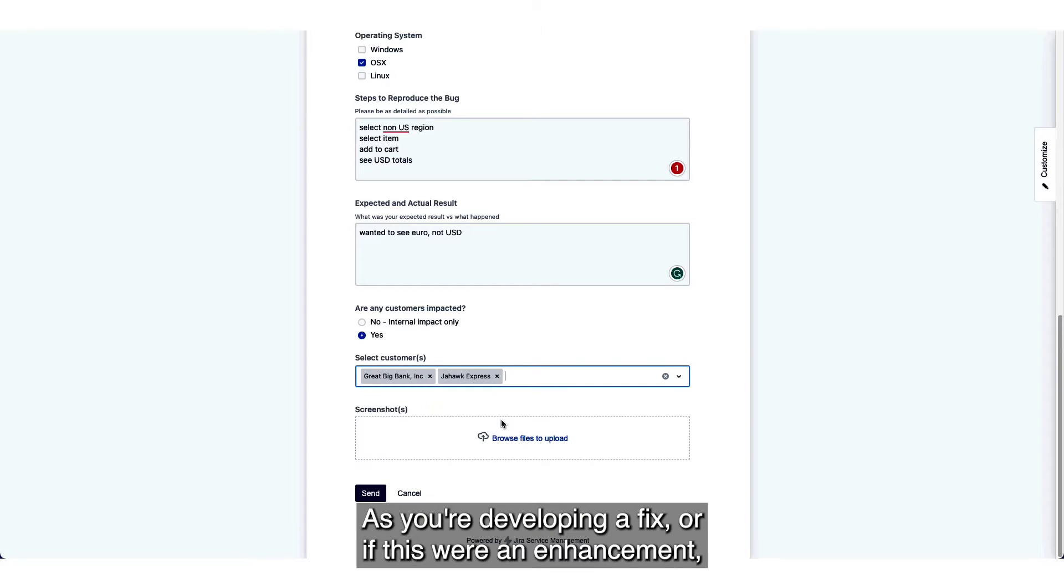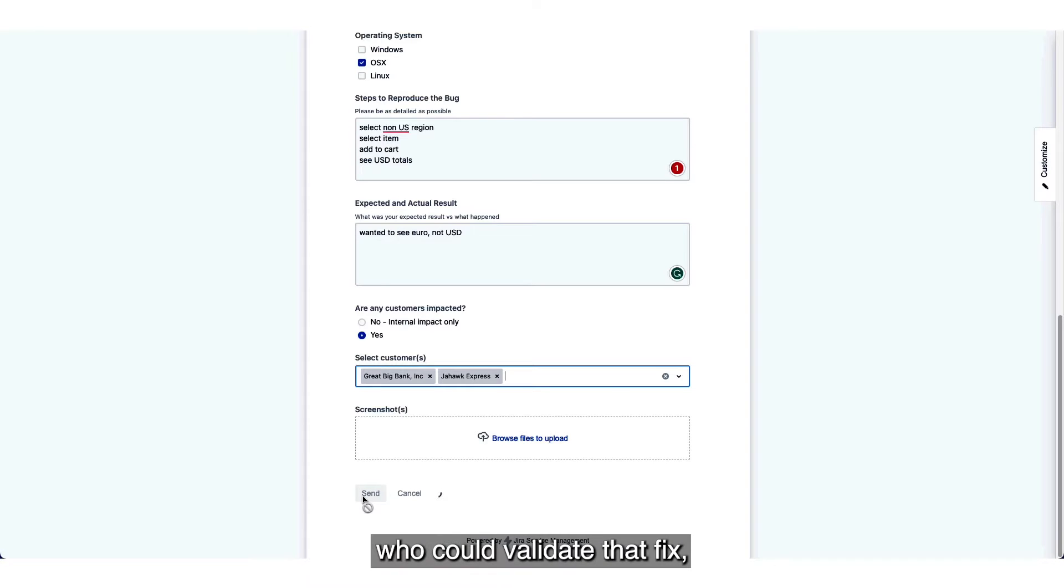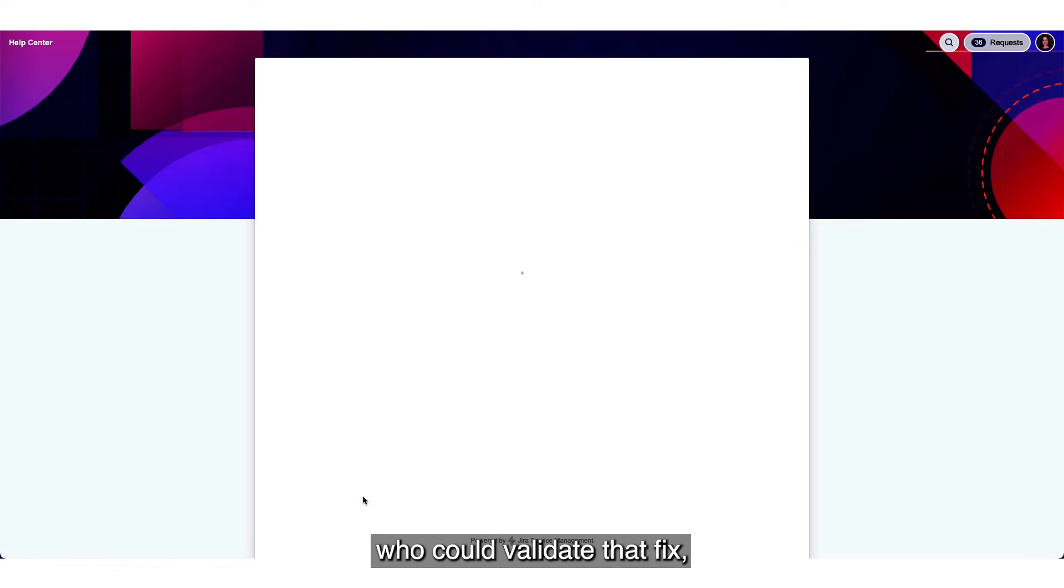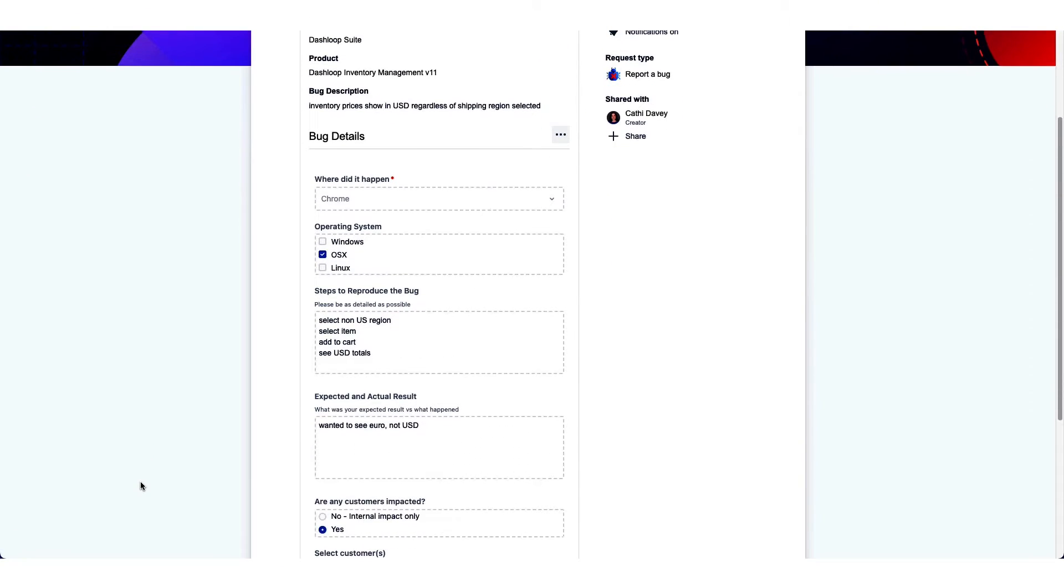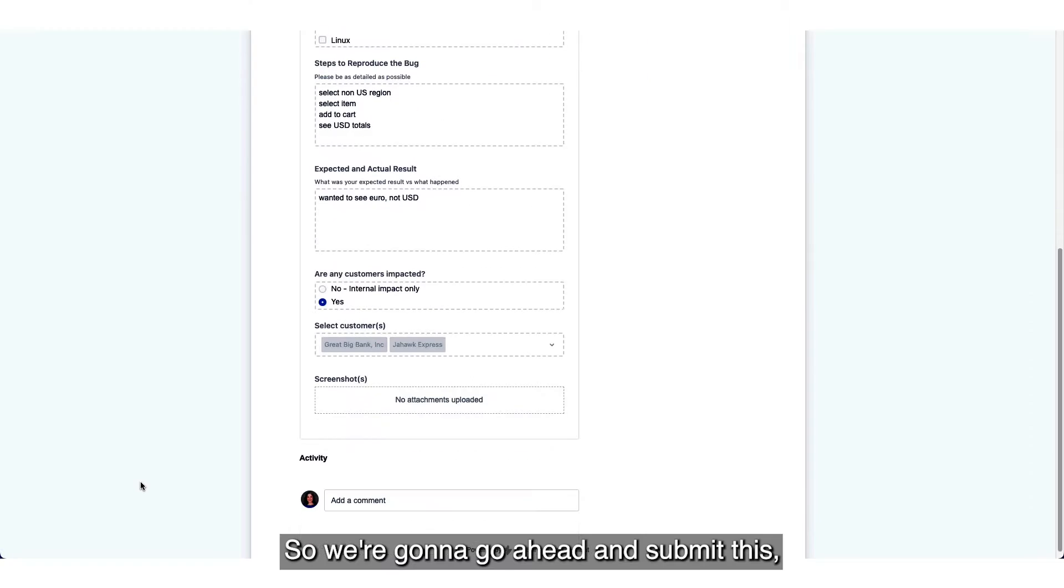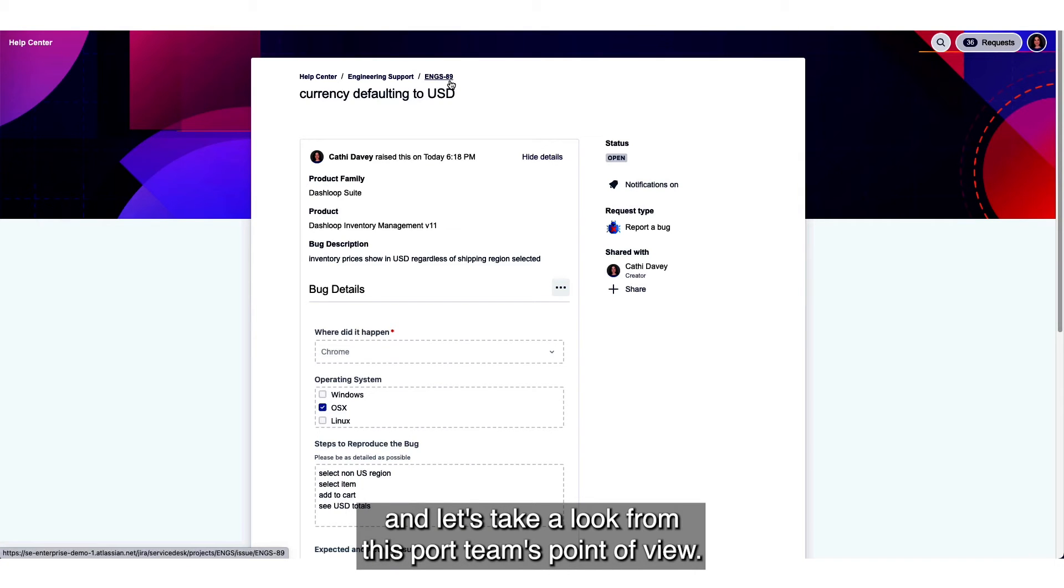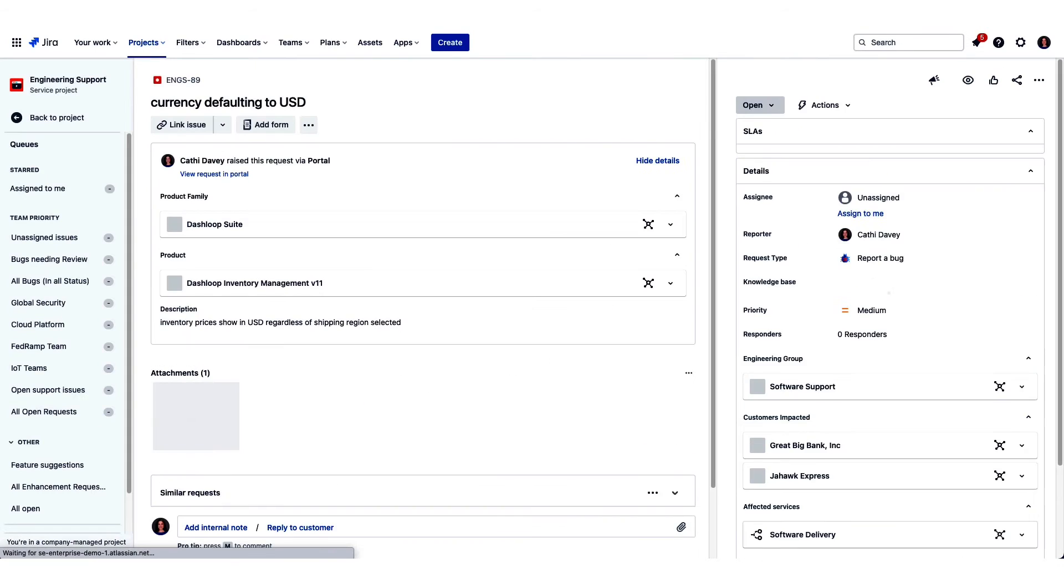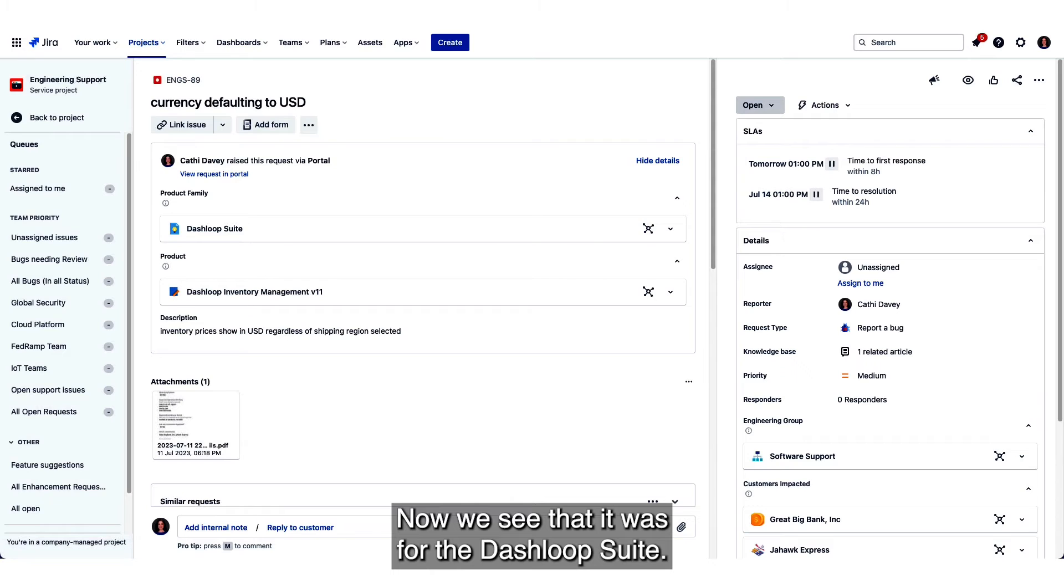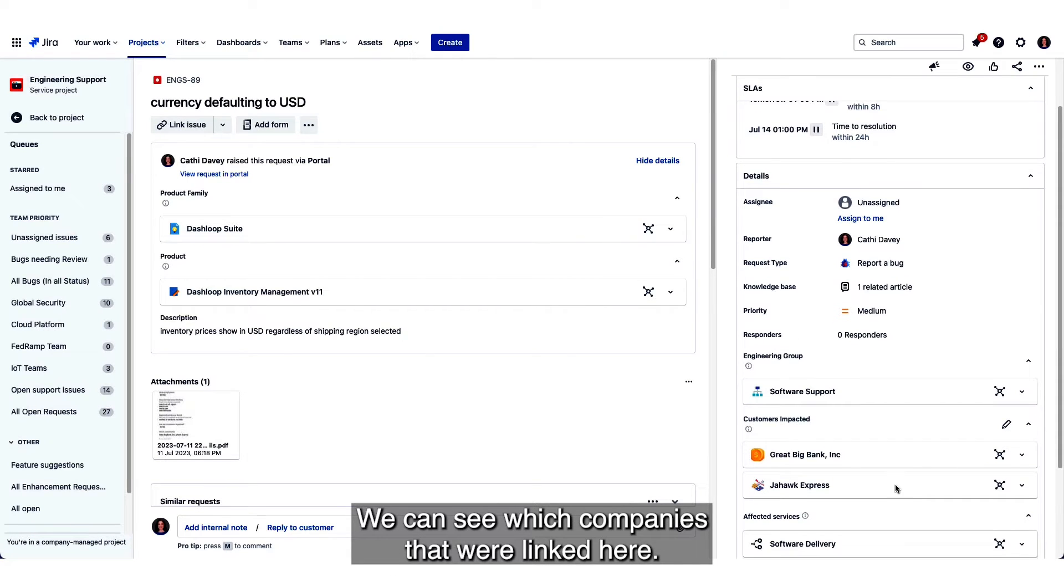As you're developing a fix, or if this were an enhancement, you could also use this to understand who could validate that fix or who you could pull into an EAP or candidates for betas. So we're going to go ahead and submit this and let's take a look from the support team's point of view. Now we see that it was for the Dash Loop Suite. We can see which companies were linked here.